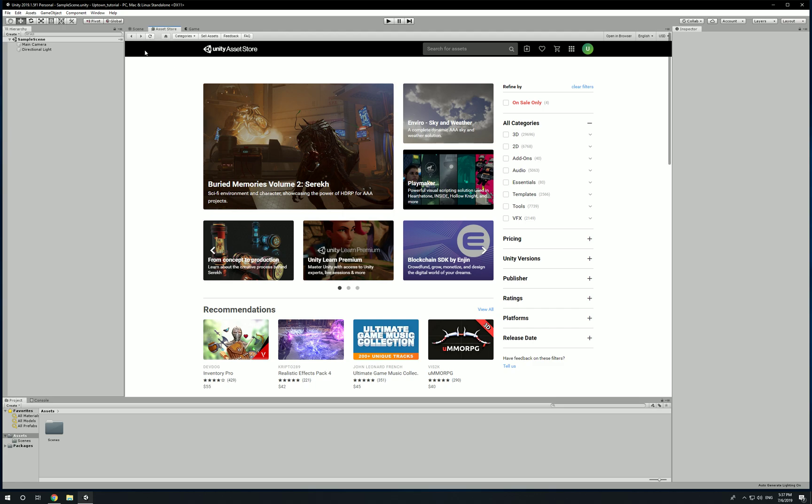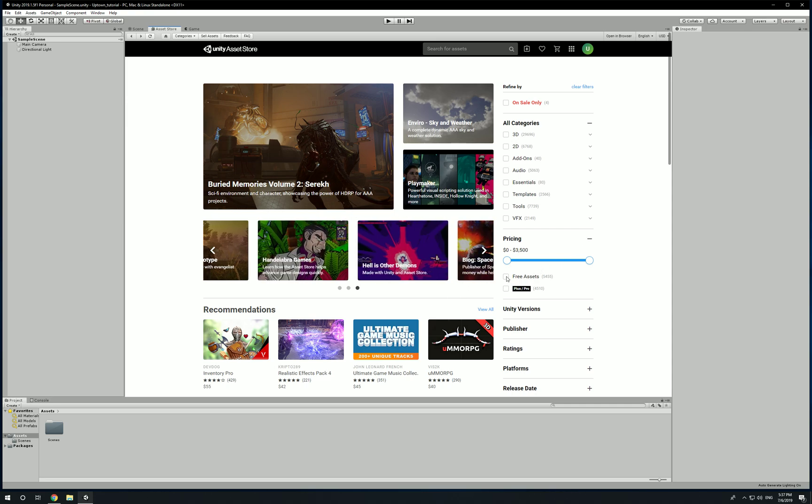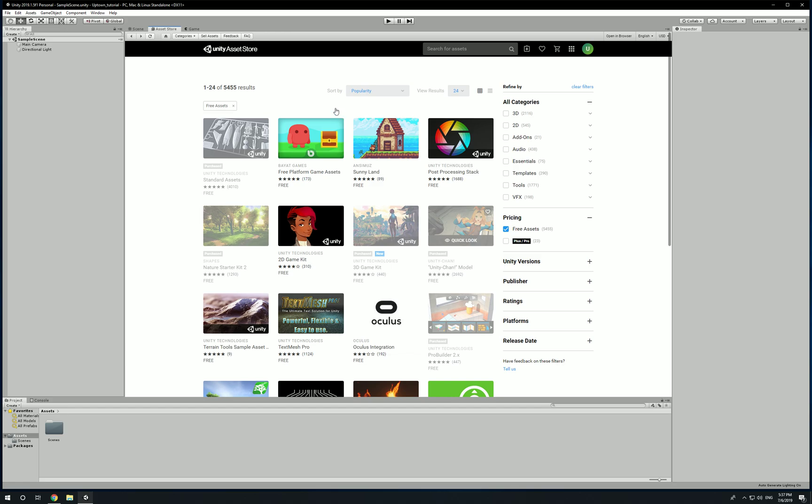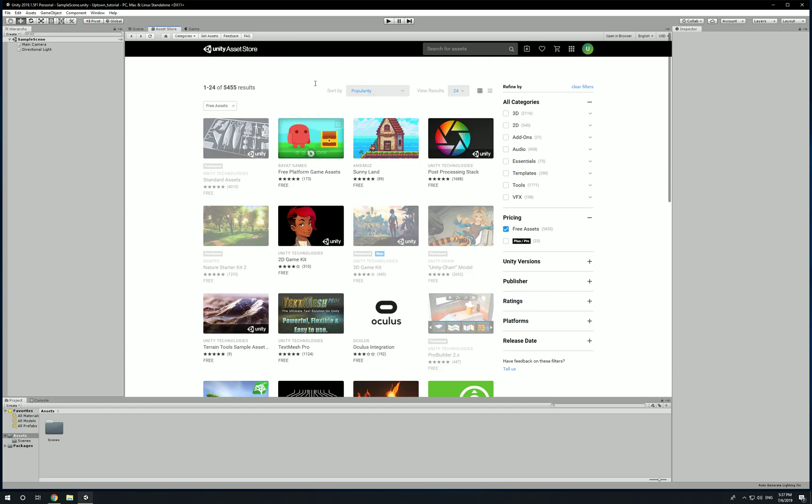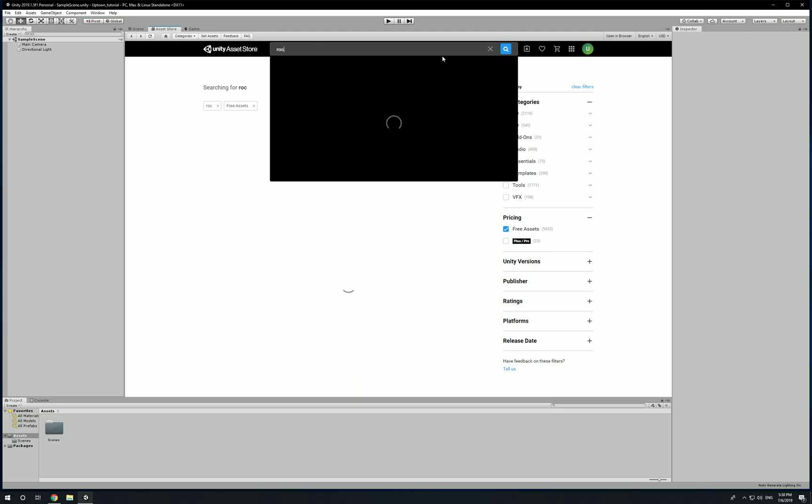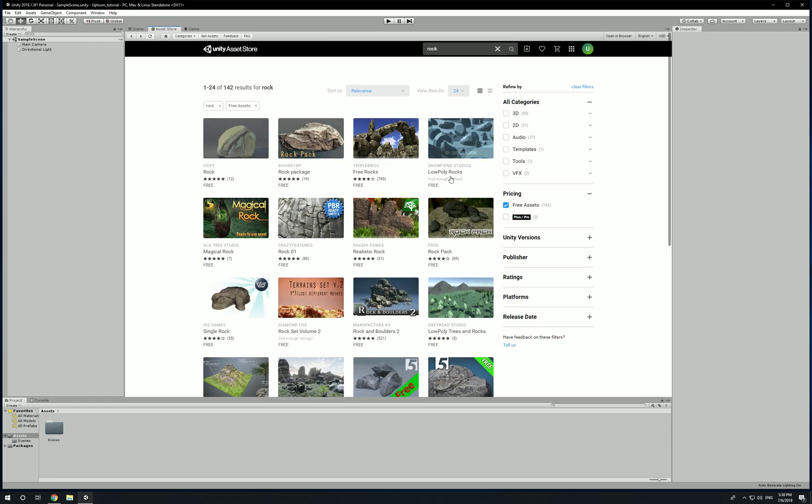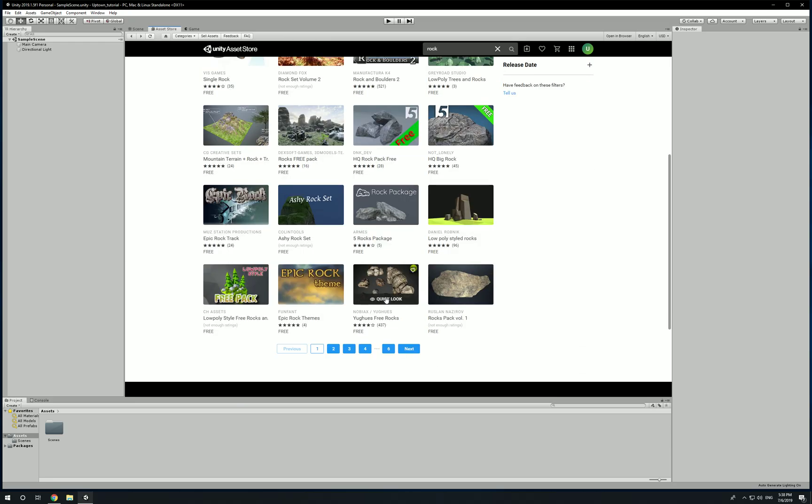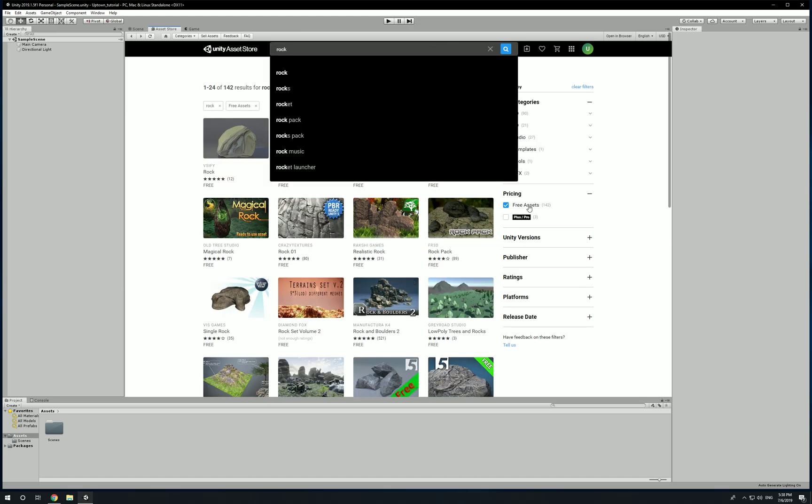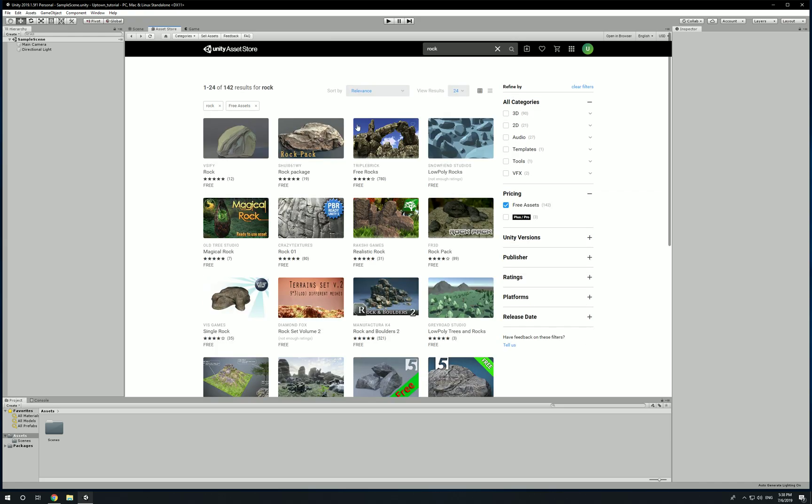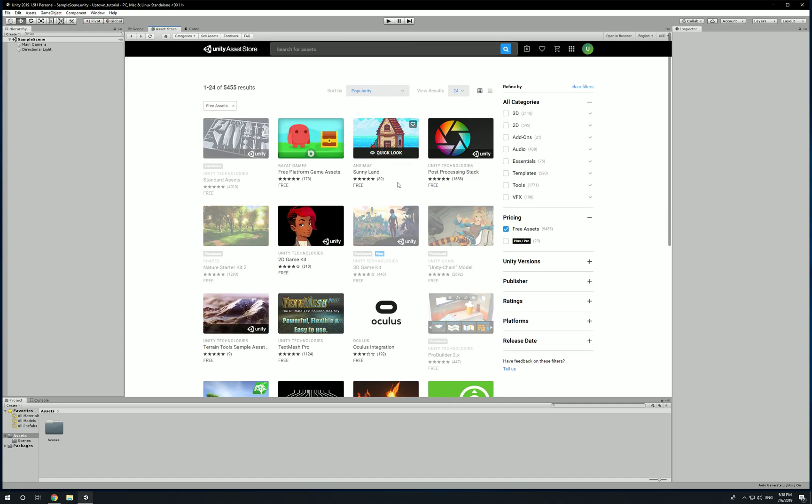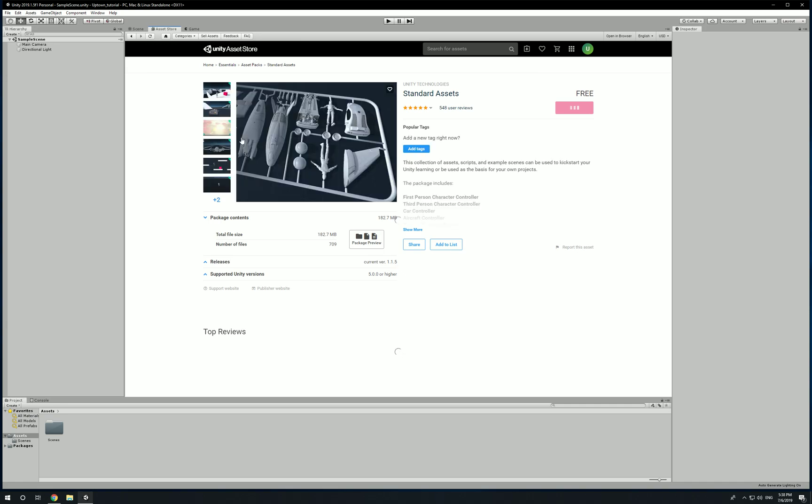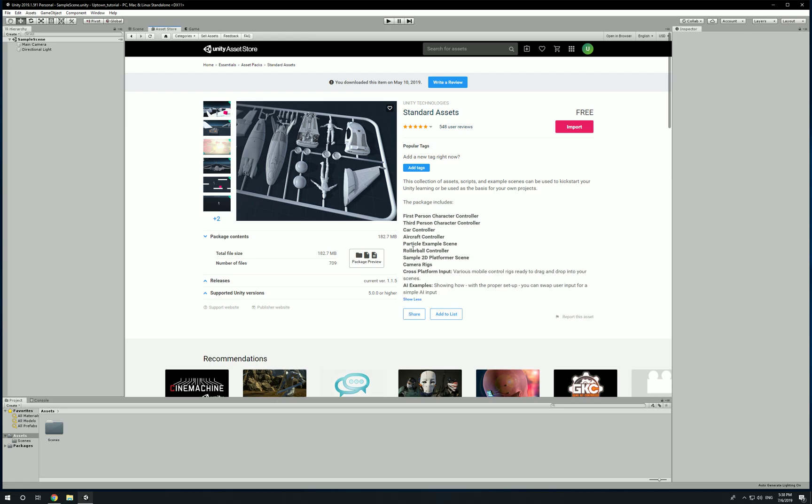Now a quick tip: once the asset store is open, look for Pricing and click on that plus sign. Make sure Free Assets is checked and it's going to show you all the free assets. Or you could search for whatever you're looking for by name. Let's say if you want a rock, click on rock and it'll show you all the free rocks or certain things you would want to pay for. Now the first one you see when you click on Free is going to be Standard Assets. This is the first package we're going to install - this is the fun one.